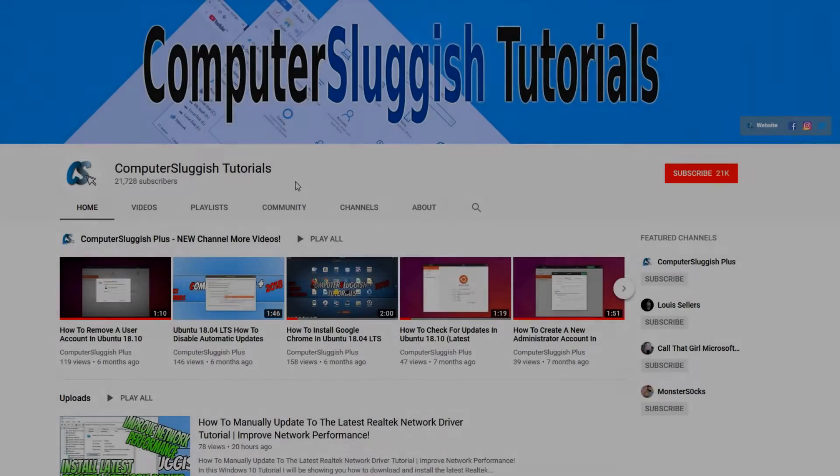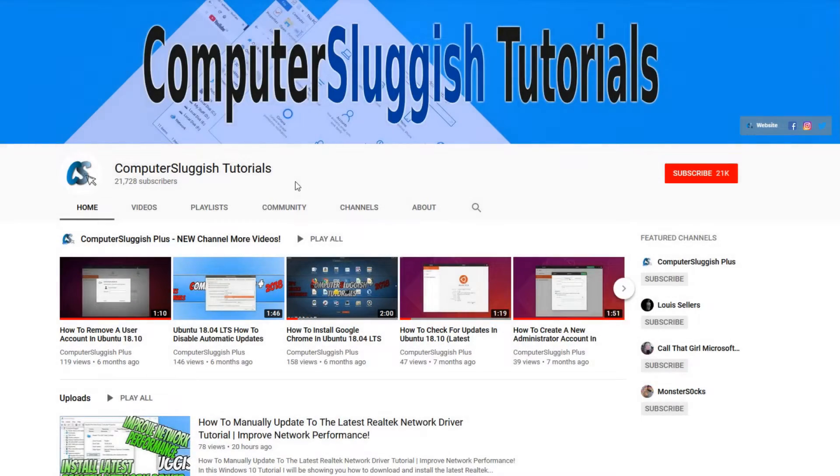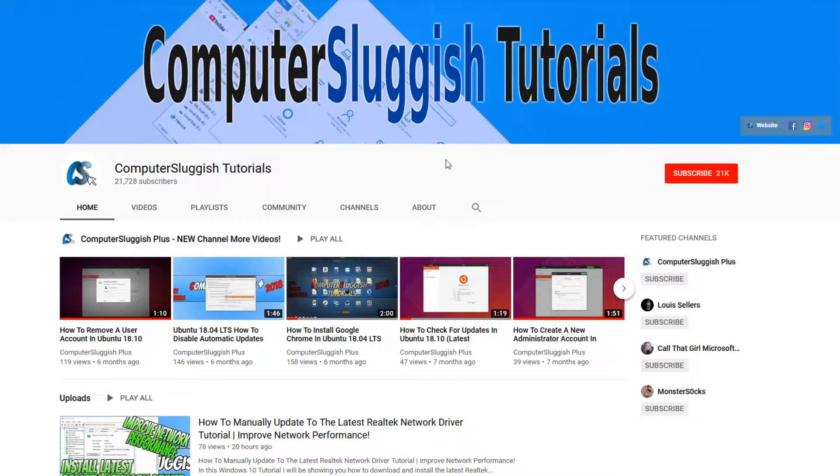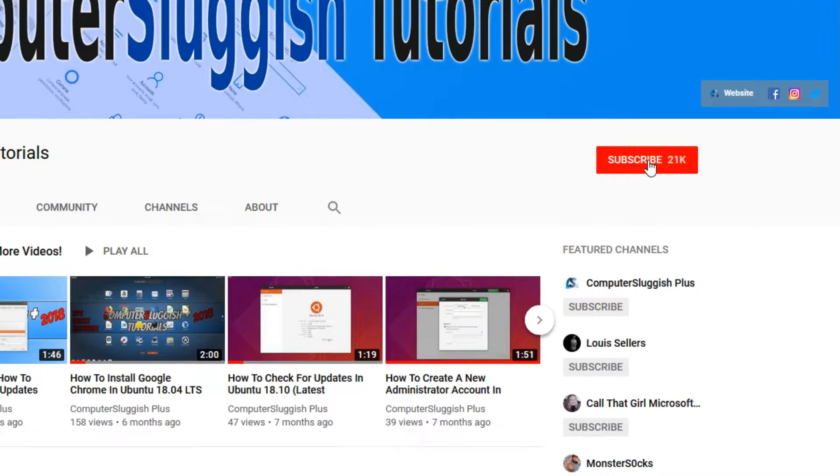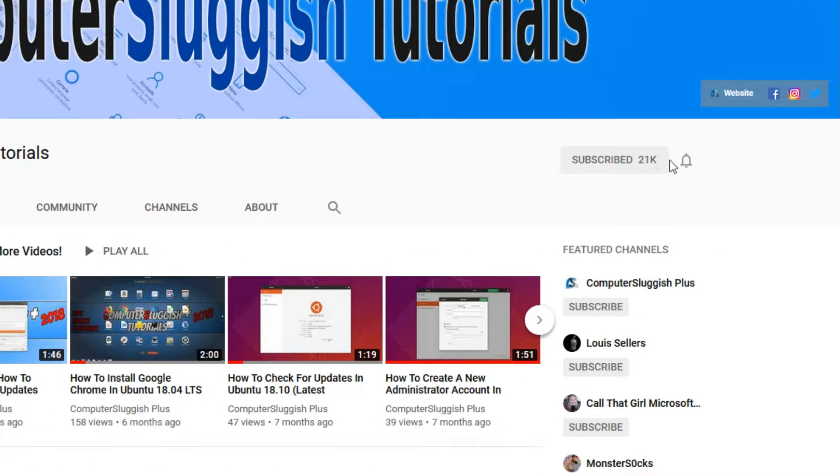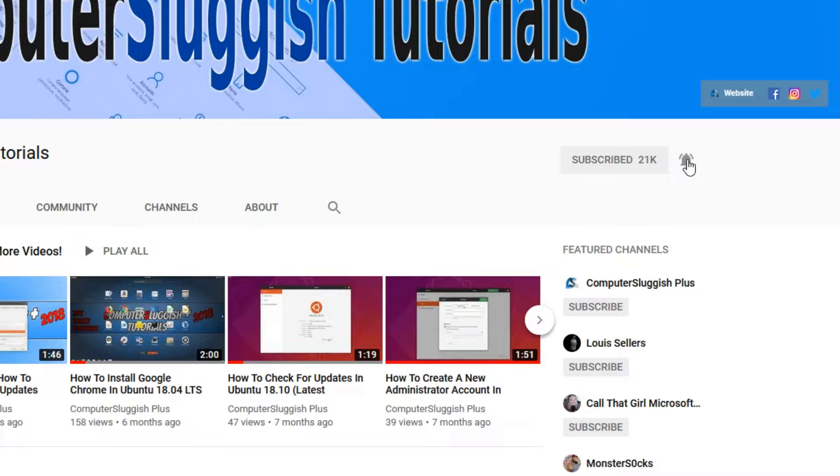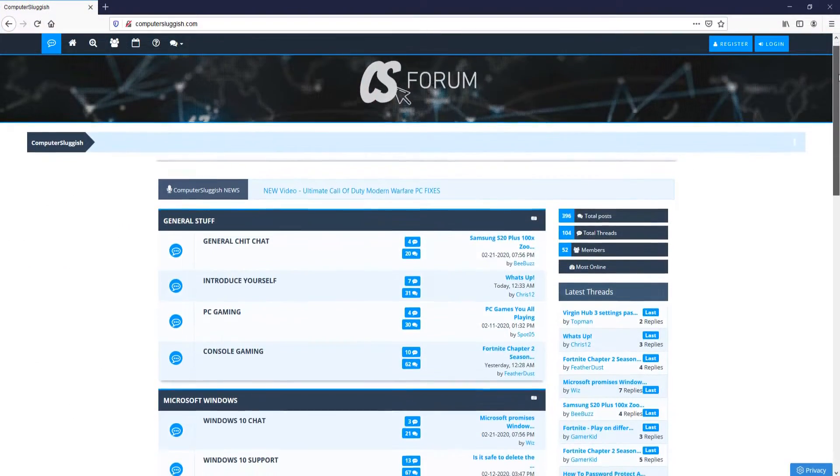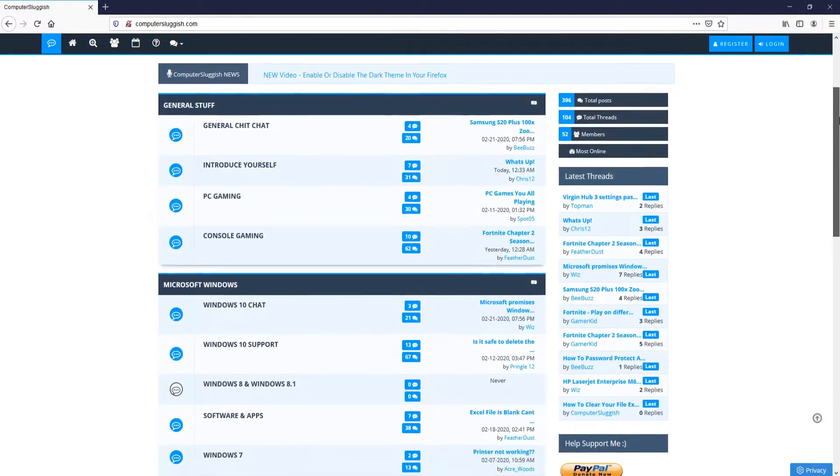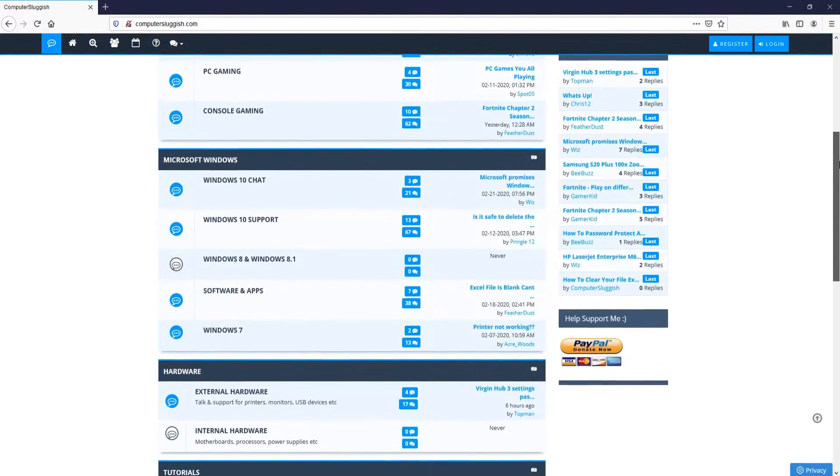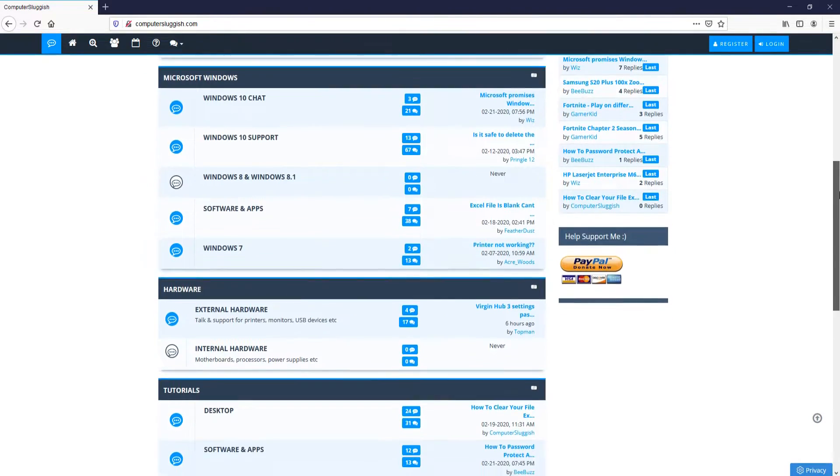Welcome back to another Computer Sluggish video. Have you subscribed to my YouTube channel yet? If not, be sure to click on the big red subscribe button and click on the bell to get notified when I upload a new video. And check out my forum at computersluggish.com.